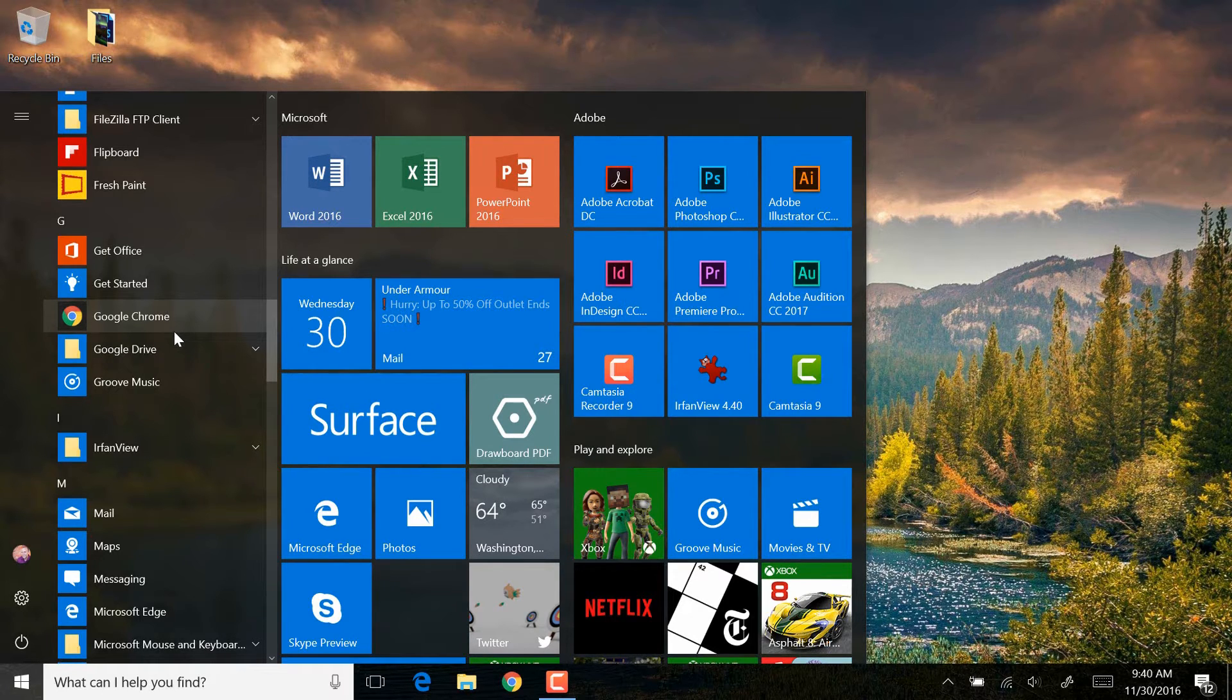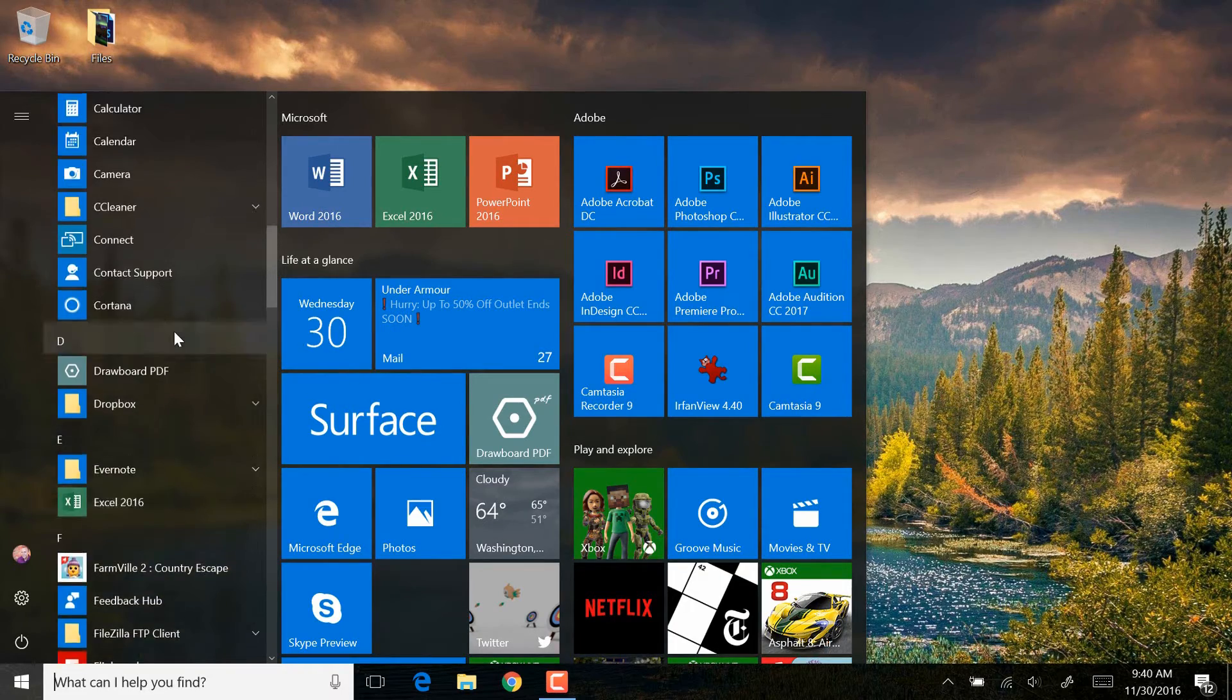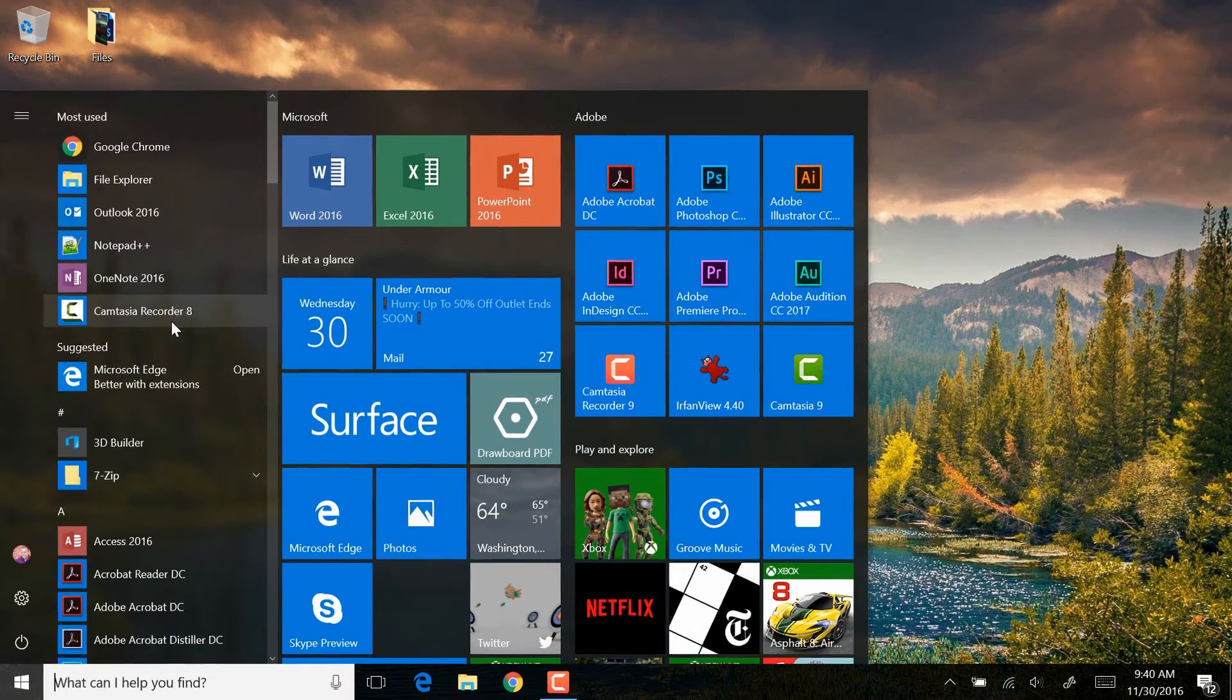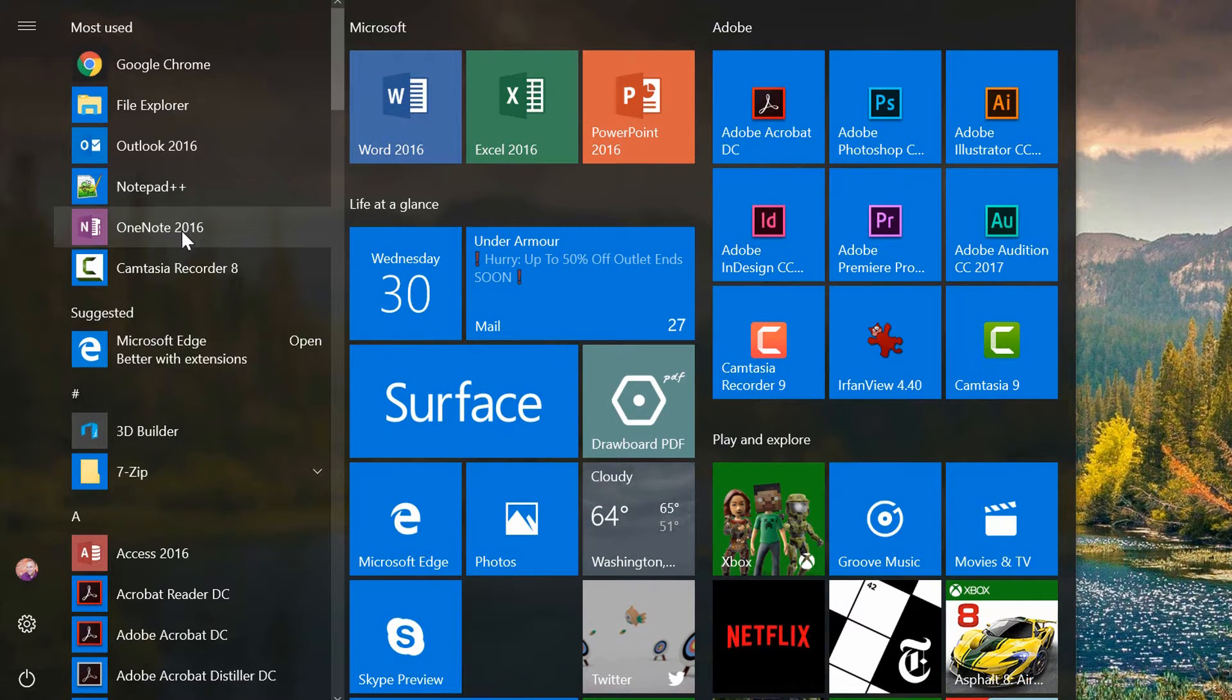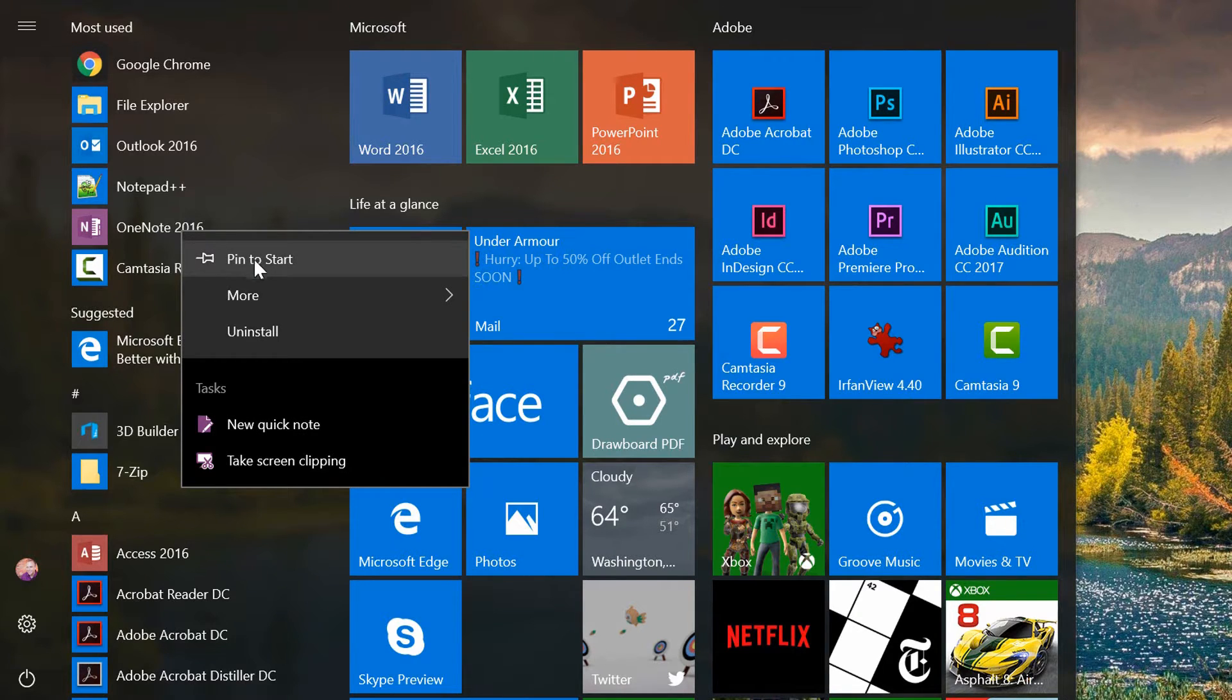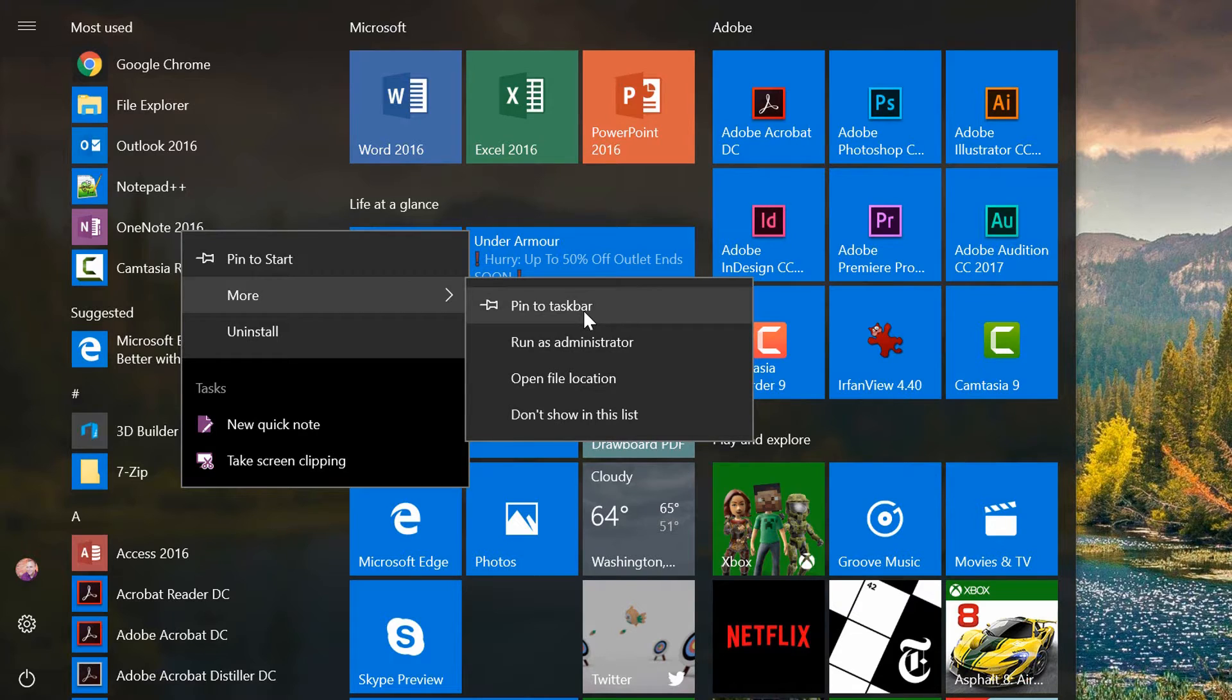Here's how you pin a program in Windows 10. Find whatever program it is that you would like to be able to access quickly. Let's say in this case, it's OneNote 2016. Right-click on that, and you'll see that you can decide to pin it to the start menu, or under the More menu, you can decide to pin it to the taskbar.